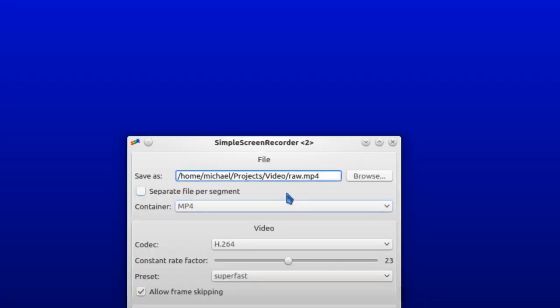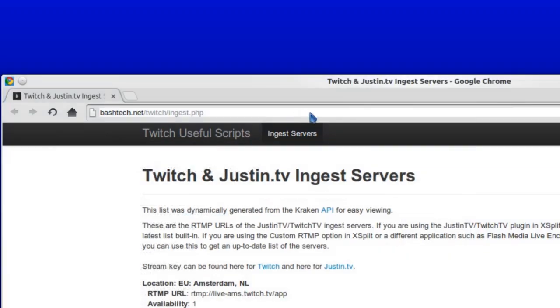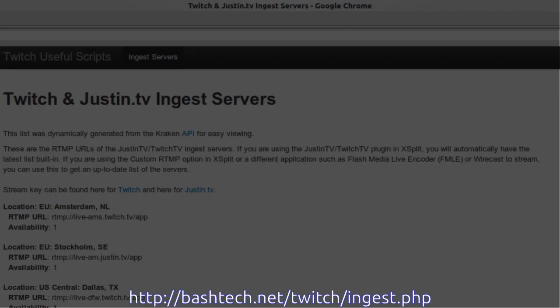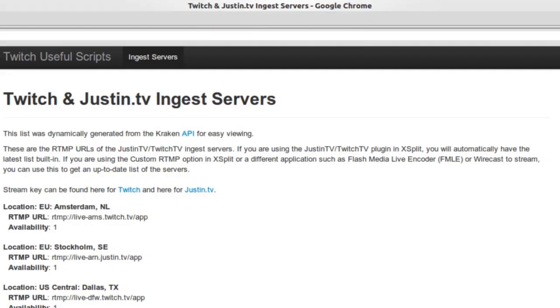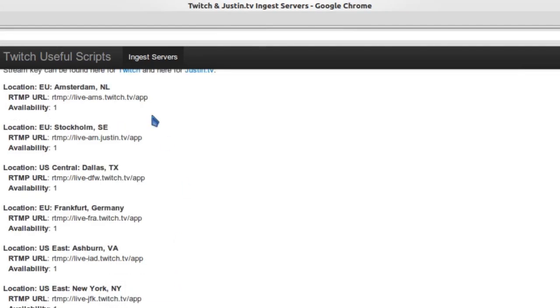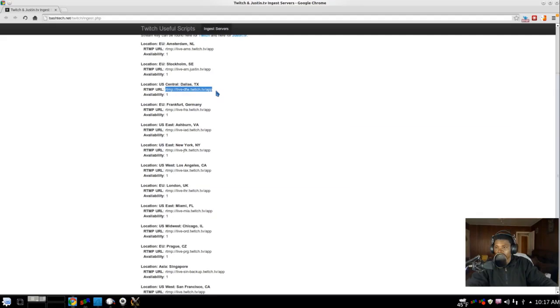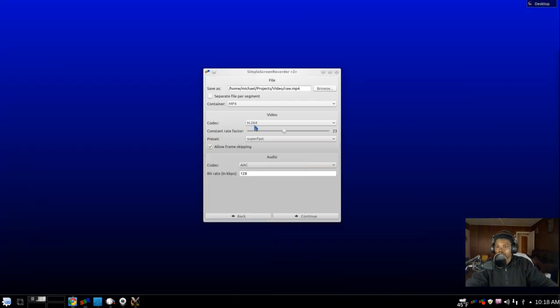And then you're going to pick a Twitch server. As you can see here, we have a list of Twitch servers at bashtech.net/twitch/ingest.php, it's all up here at the top. Then you pick the server that's closest to you. Mine is Dallas, Texas, so what I'm gonna do is highlight all this from RTMP all the way to the end, copy, minimize that, and then paste it here.